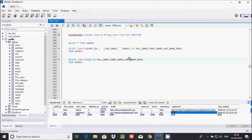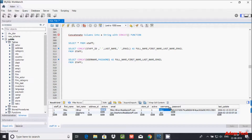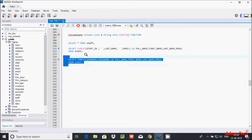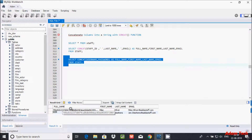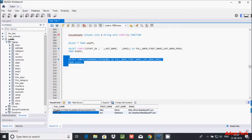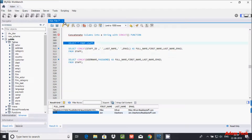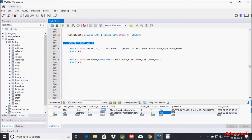Let's concatenate user and password. For the user 'Mike', who has a password, the result is returned correctly. But for 'John', who has a NULL password, when trying to concatenate with NULL the output returns NULL only. So when any value in CONCAT is NULL, the entire result is NULL.